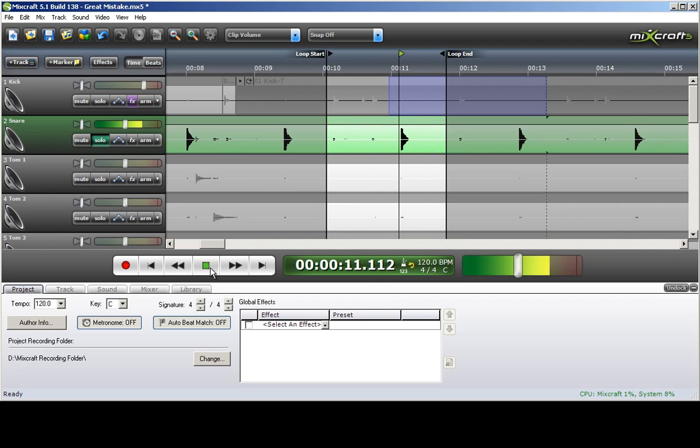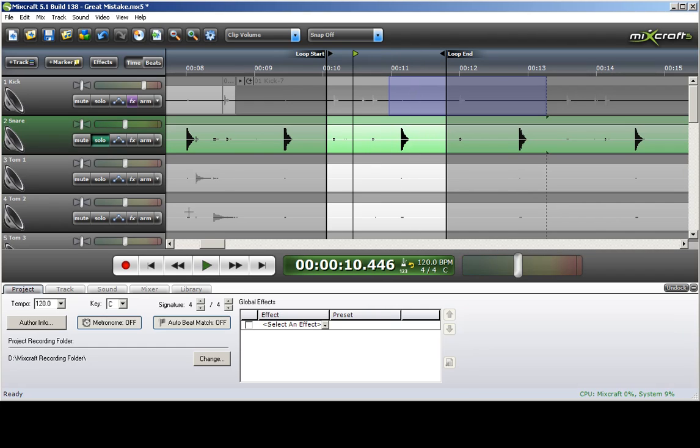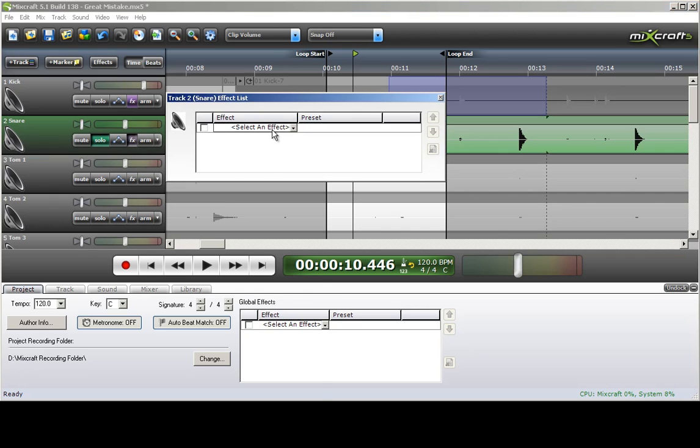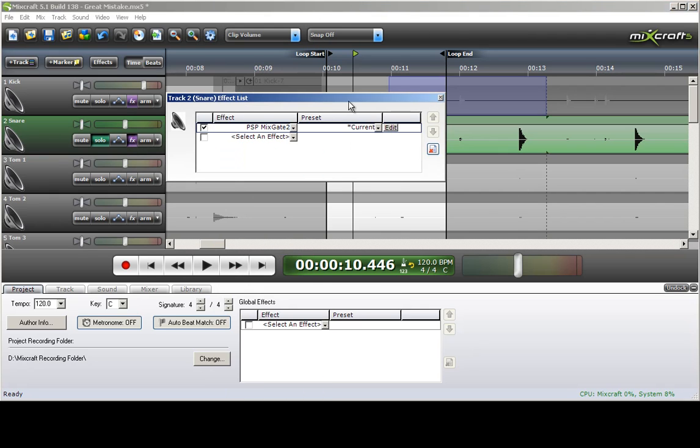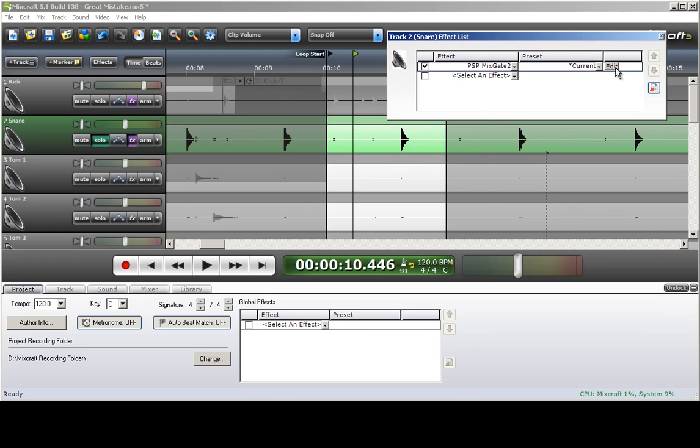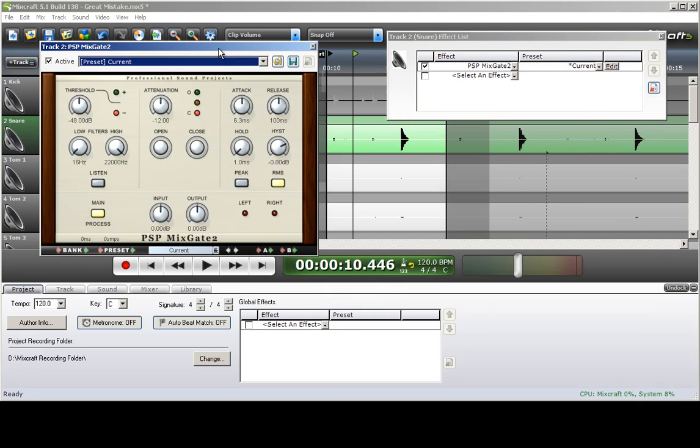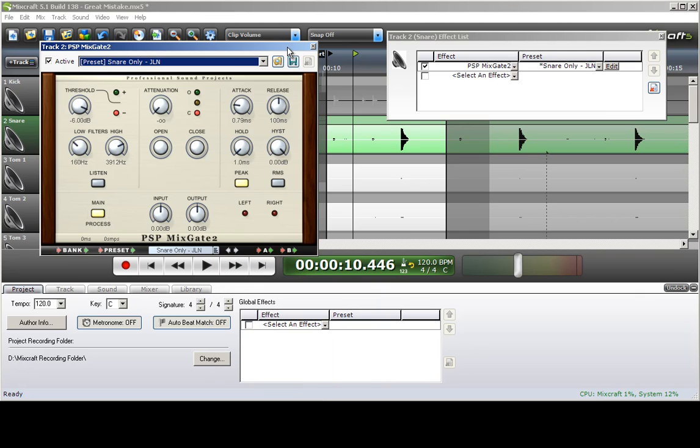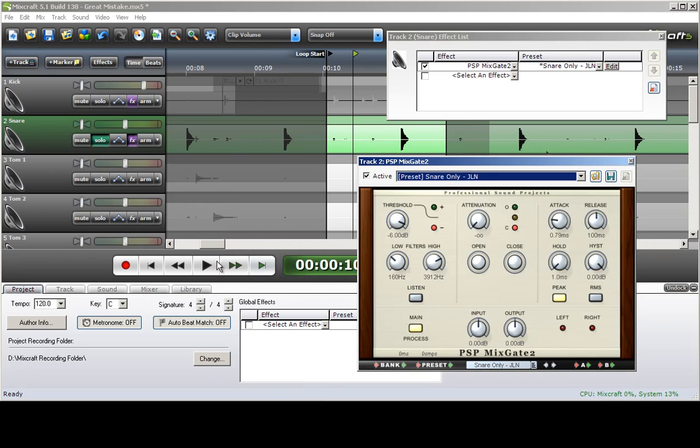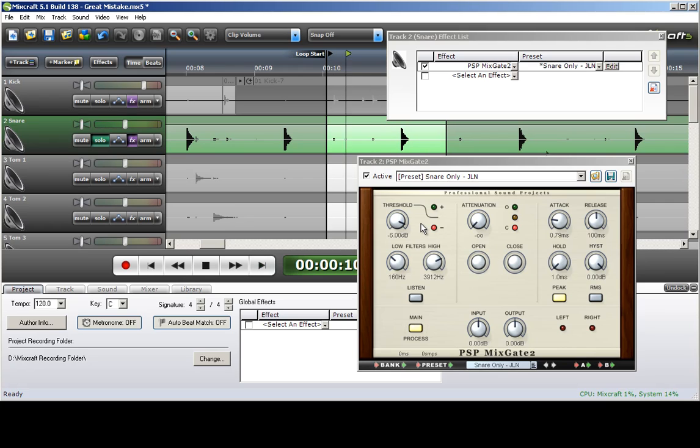You can hear the hi-hat and the kick drum, which we definitely don't want. So we'll go back in and grab that gate. And I believe they have a snare preset, which might be a little strong. It is taking out everything else, but it's also cutting off the snare.